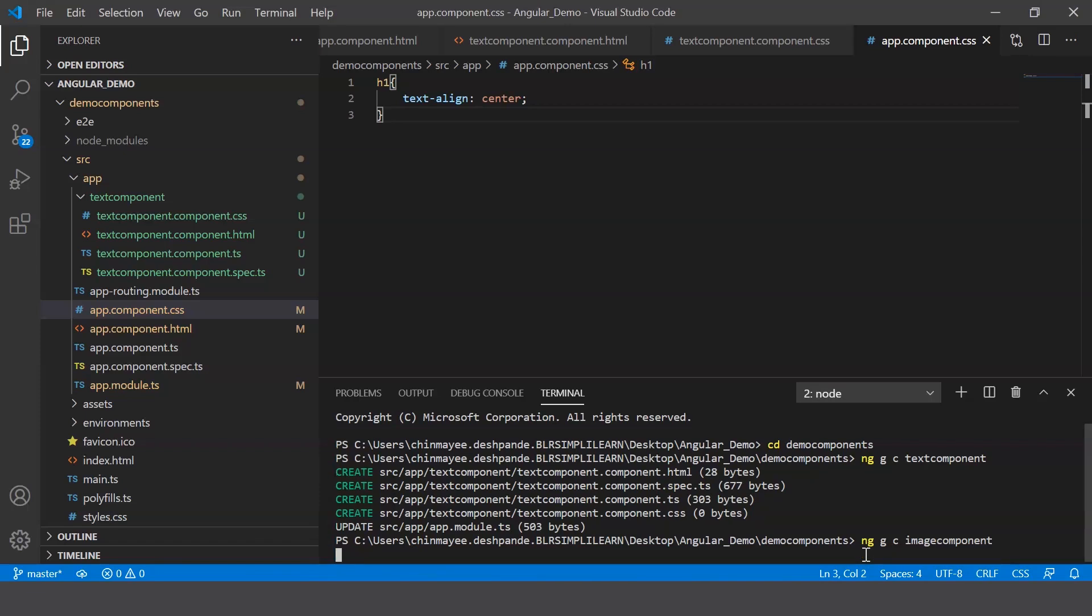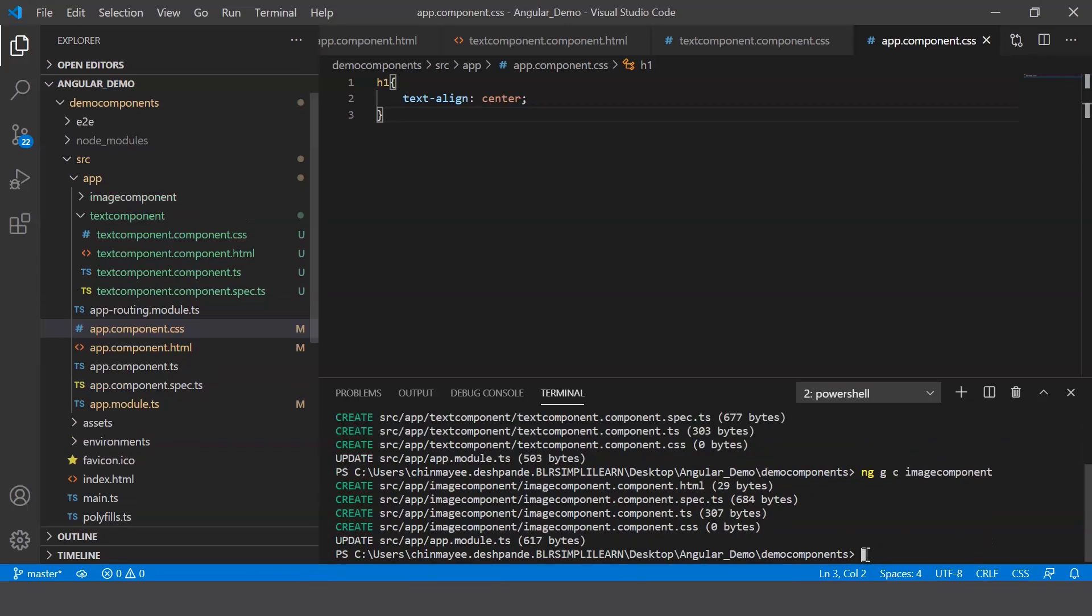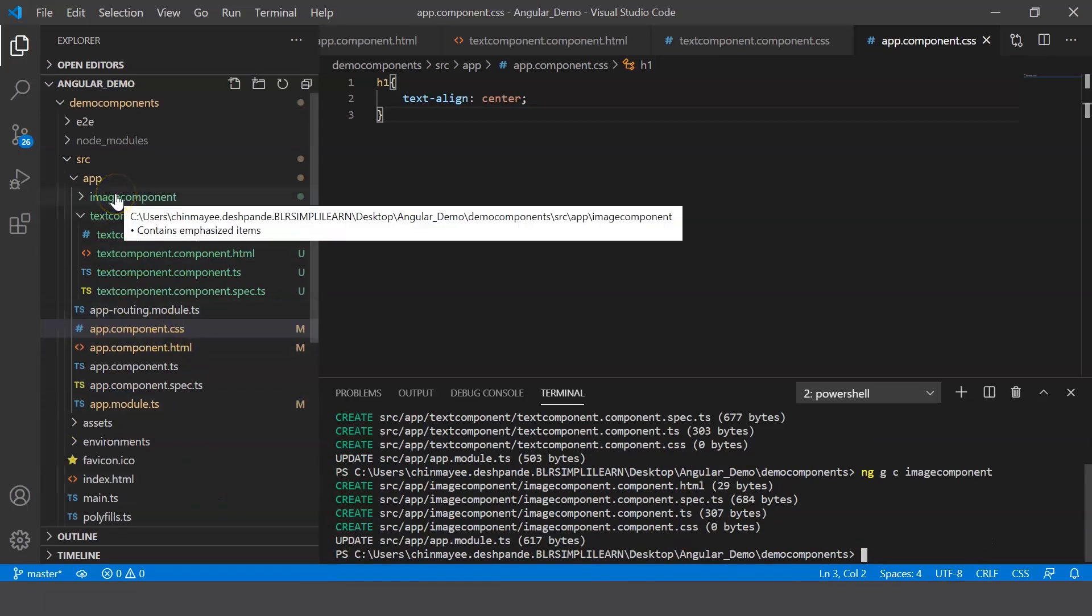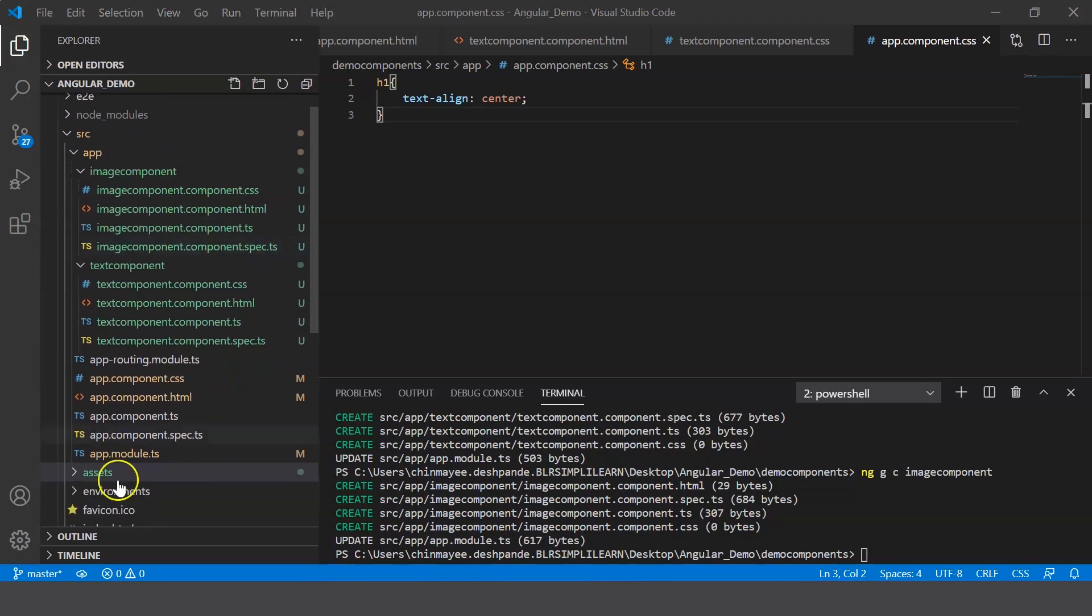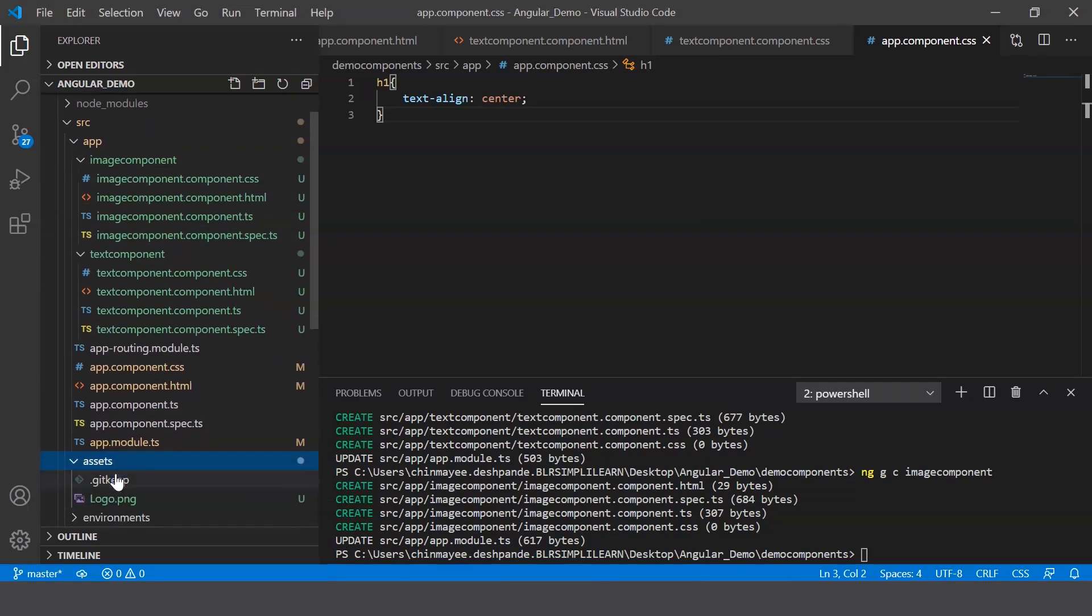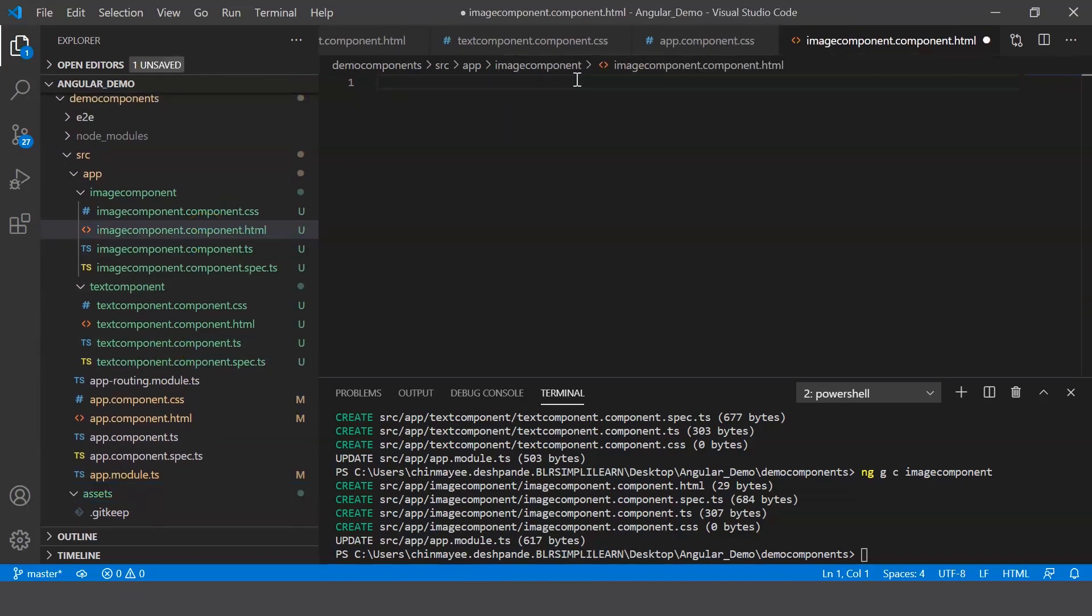Now you can see that a new component has been created with four files again. So in my assets folder here, I've added the logo. So what I can do is back in my HTML file, I can go ahead and create an image tag.